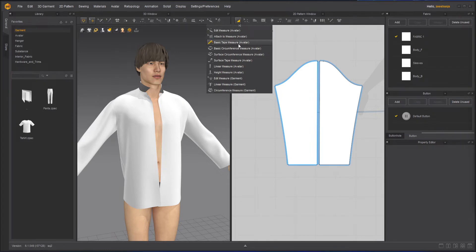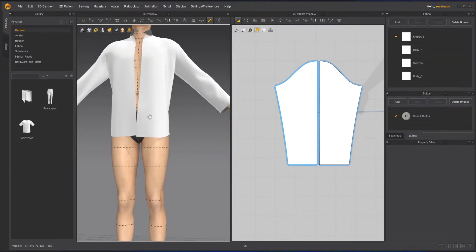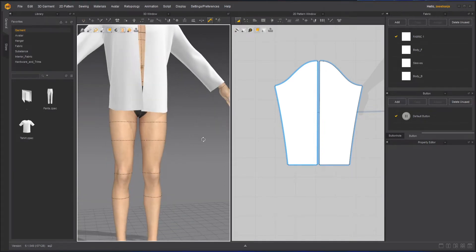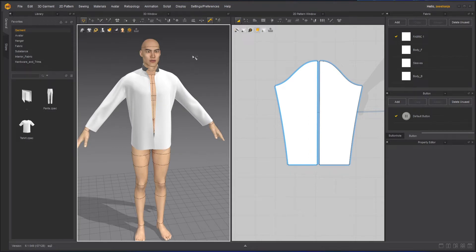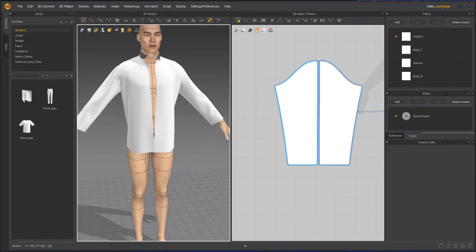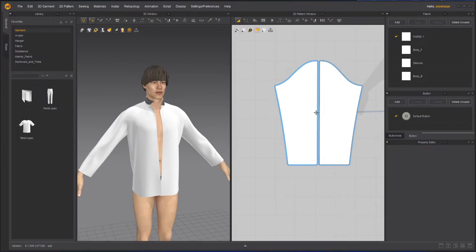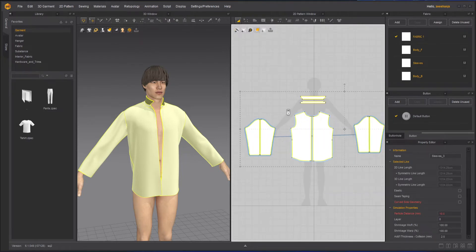Now here we have the basic tape measure tool. This is for the avatar — to measure parts of the avatar. If you take this tool, you can see that some parts of the measuring are highlighted. If you know about tailoring and you are familiar with it, you will understand why these are highlighted — it's to make measuring easier. I'll turn off the simulation for now and hide all these.